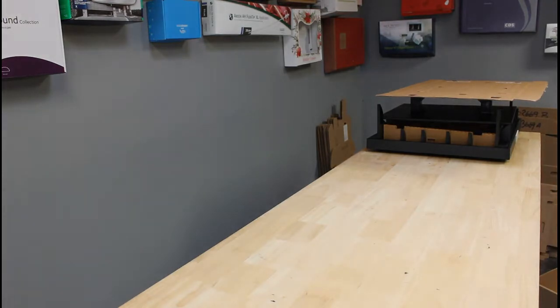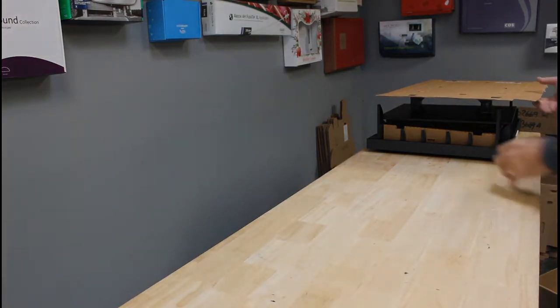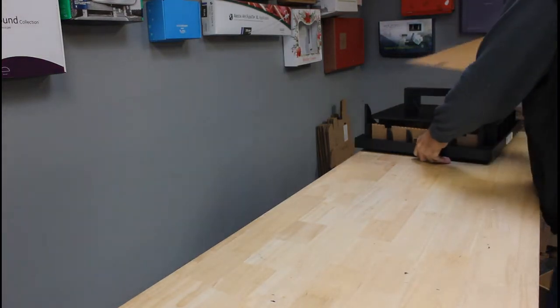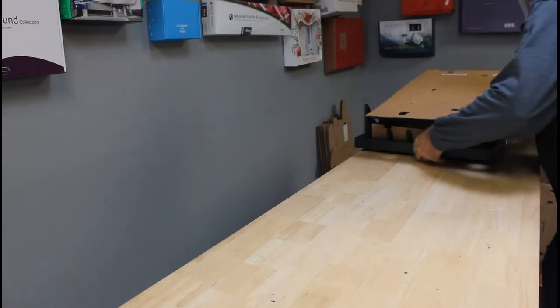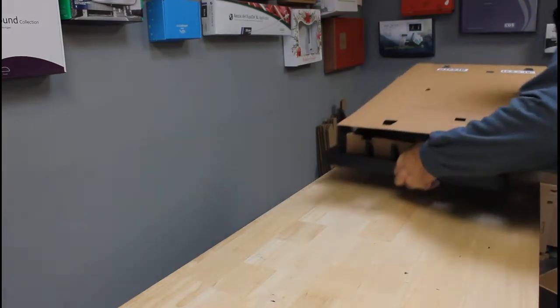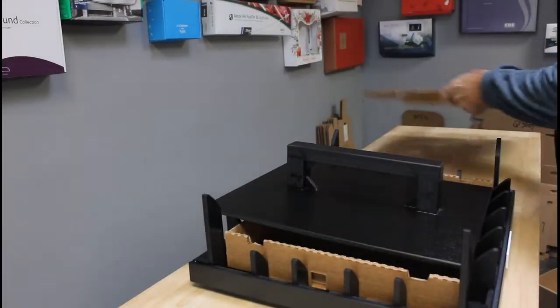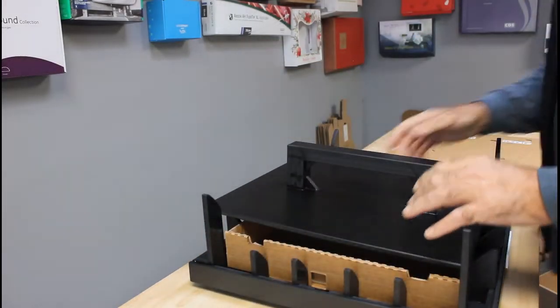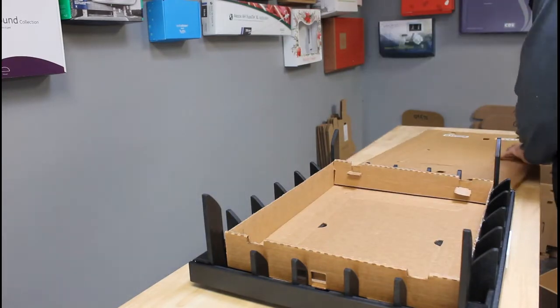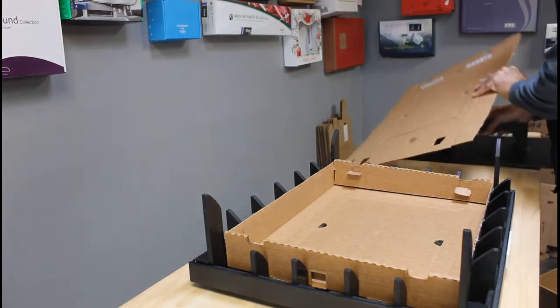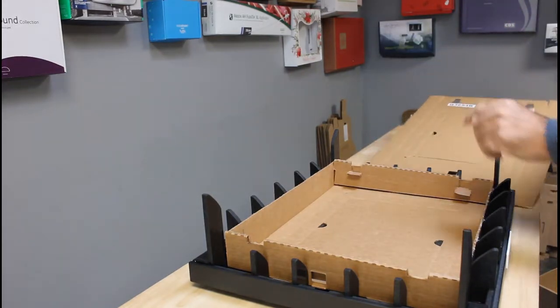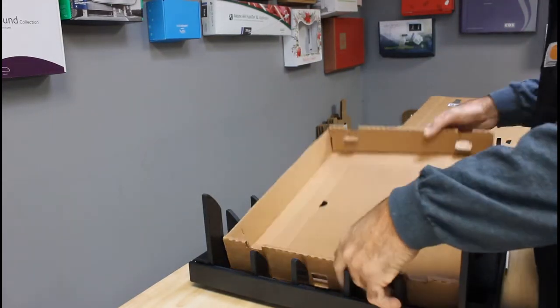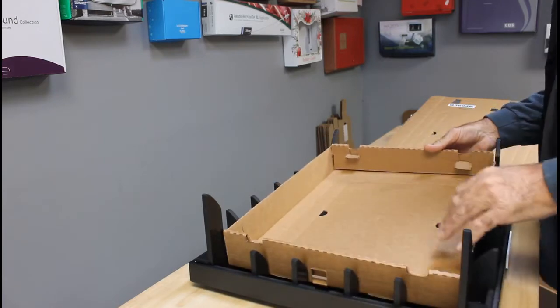And our second box is, it's a tray style, so let's go ahead and set that directly in front. I'm going to show you what we have going on here. So for this particular box, it's a tray style.